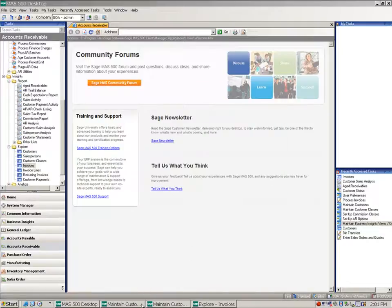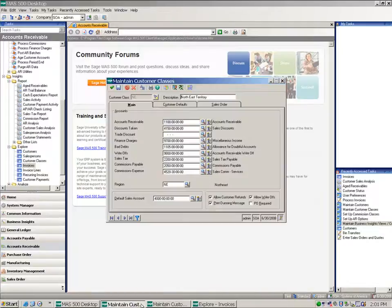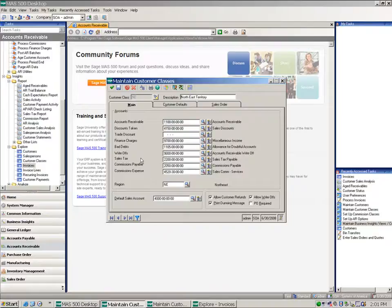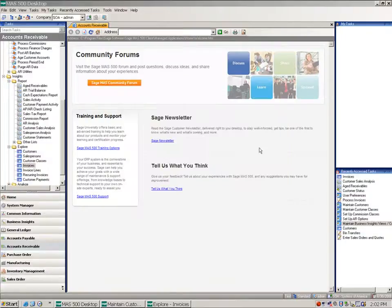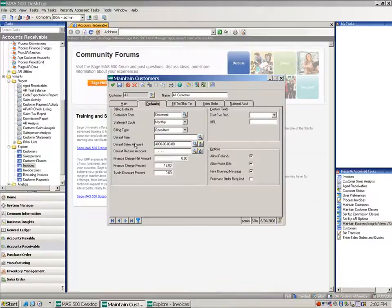Now under maintain customer classes, we can also default allow customer refunds because the allowing of a customer refund is on a customer basis. So I could set that up at the class level and have it default. I also would set it up at the customer.